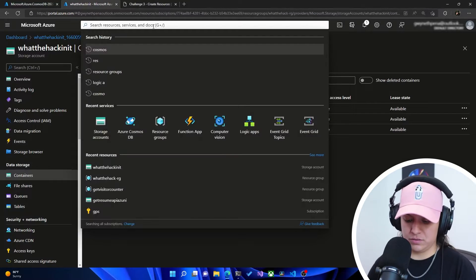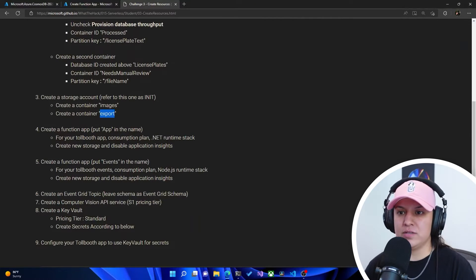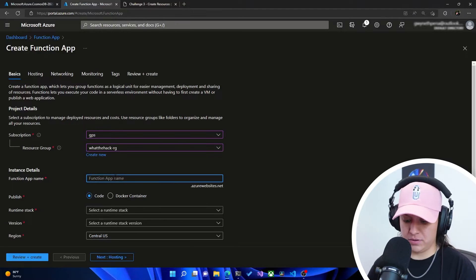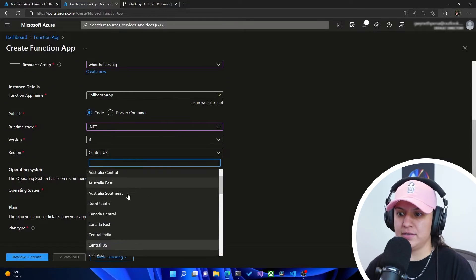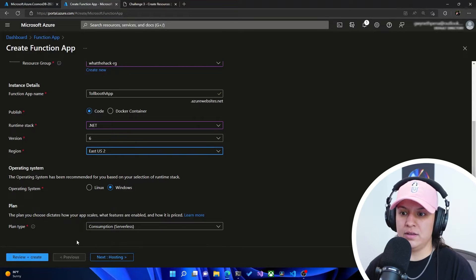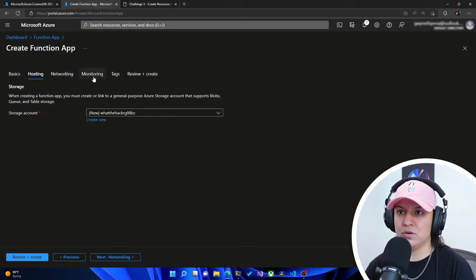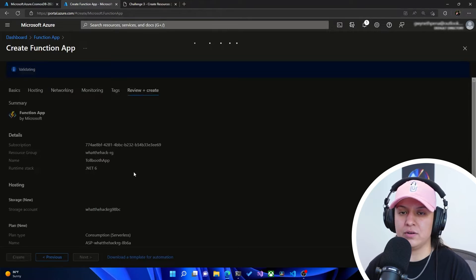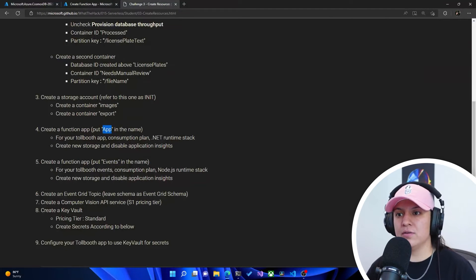Now let's go to function app and create a new function app. It tells us that this first one just needs to have 'app' in it, so I'm going to call it toll booth app. Make sure we're selecting the right resource group. The runtime stack is going to be .NET and the right region — East US 2 — everything else is fine. It did tell us to disable application insights, so let's make sure we disable that in the monitoring tab and hit no. Then we can go to review and create — it's creating a new storage account for us. Hit create. So that'll be the first function.